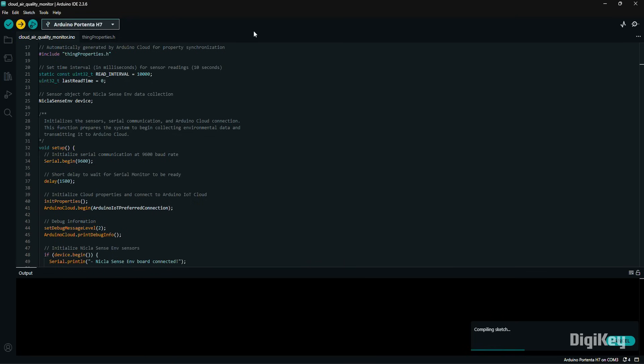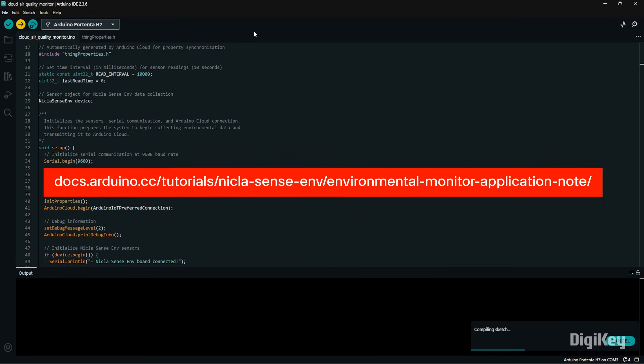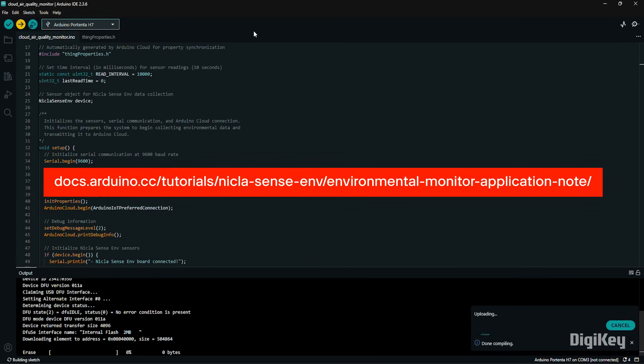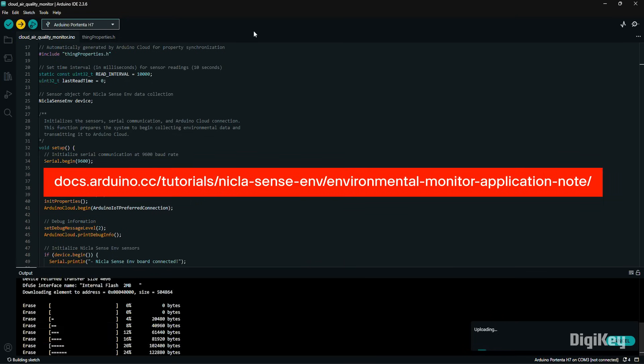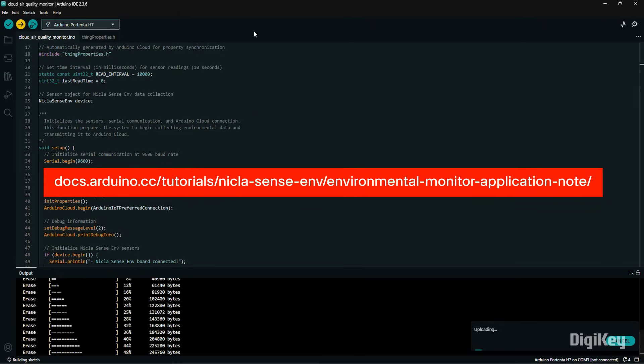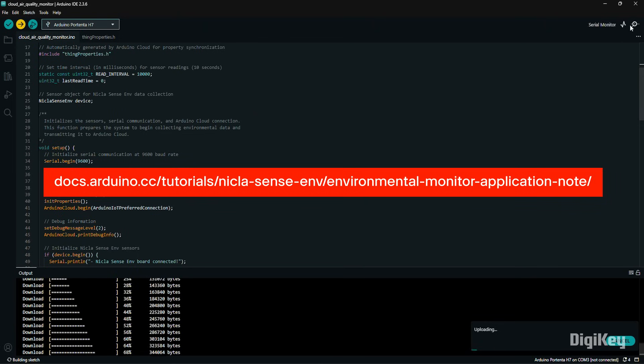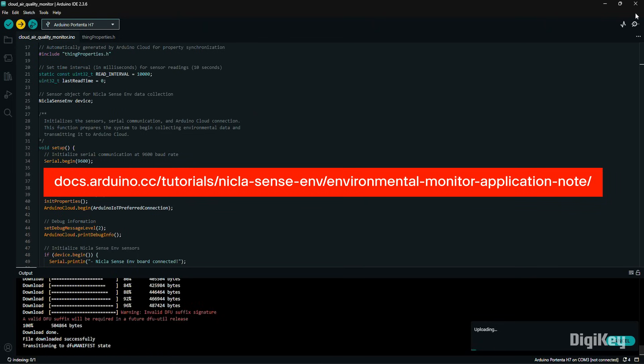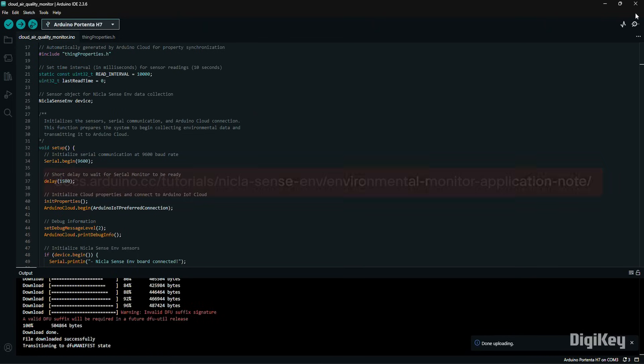Follow the Monitoring Outdoor Air Quality tutorial to program the H7 with the cloud-connected outdoor air quality sensor demo. Don't forget to set your Wi-Fi credentials in the header file before programming.